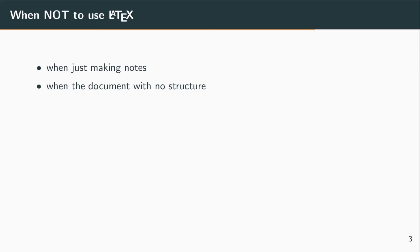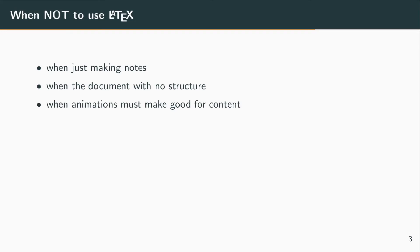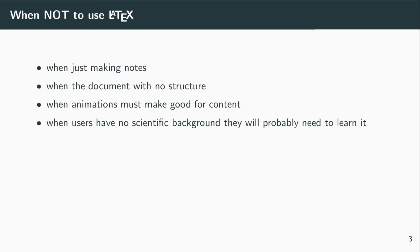If your document is intentionally unstructured, then you won't need LaTeX. If you want to hide the lack of content with things that move and pop all over the screen, well, it is possible in LaTeX, but that is not what LaTeX is designed for.